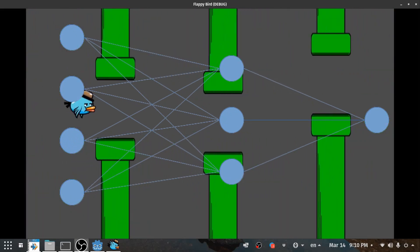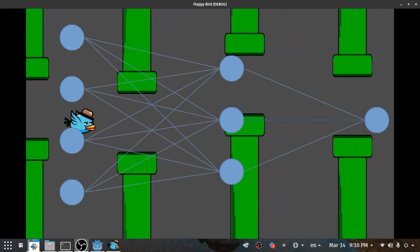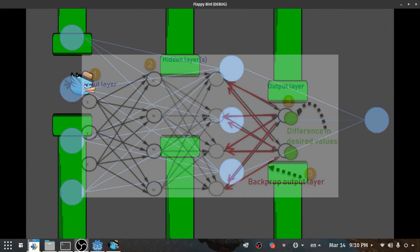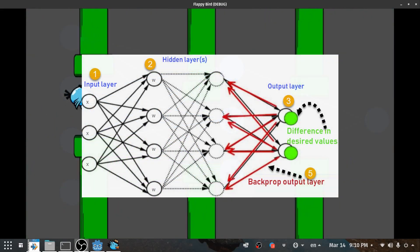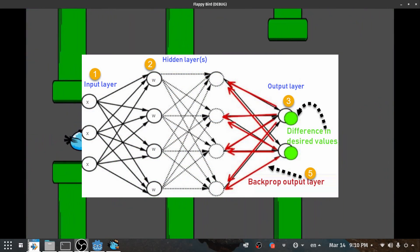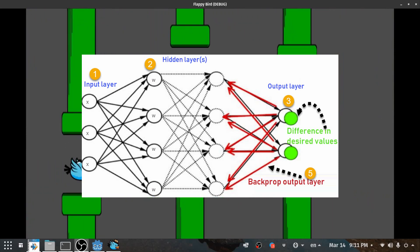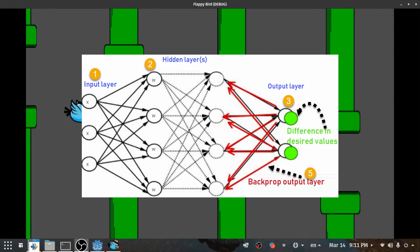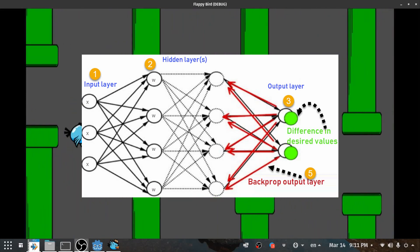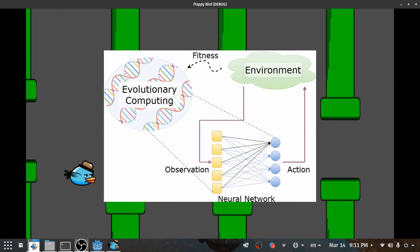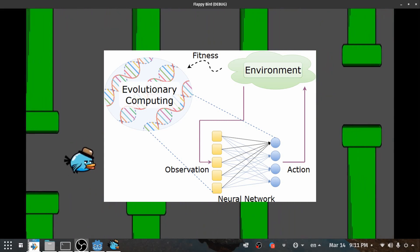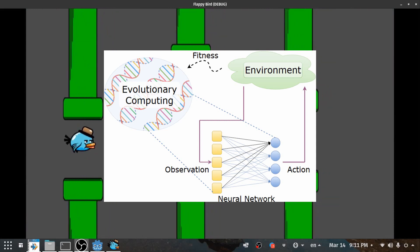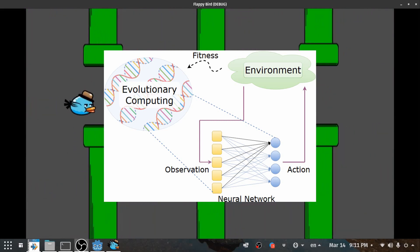The question is how we should train our network to find the best weights and biases — to jump when needed and not jump when not needed. There are multiple ways to train a network; one is back propagation, which I explained in previous videos. But back propagation doesn't work with games because you need a labeled dataset, which we don't have in games. So for games, we use a genetic algorithm to train our neural network.